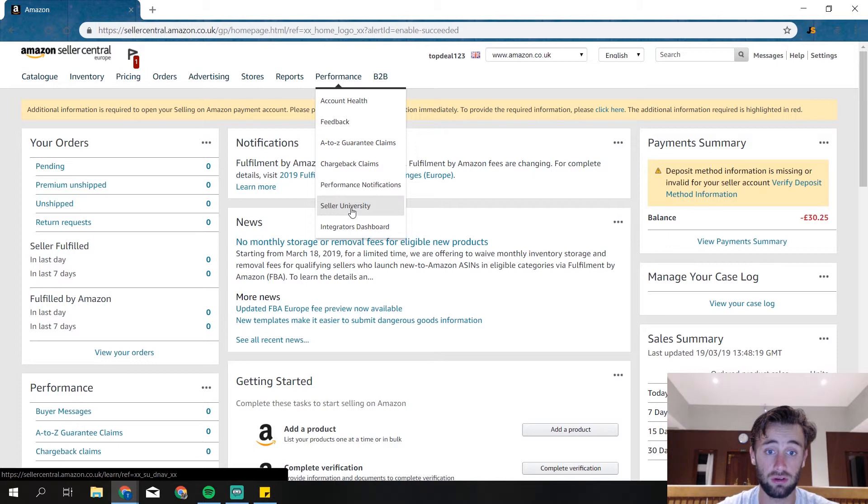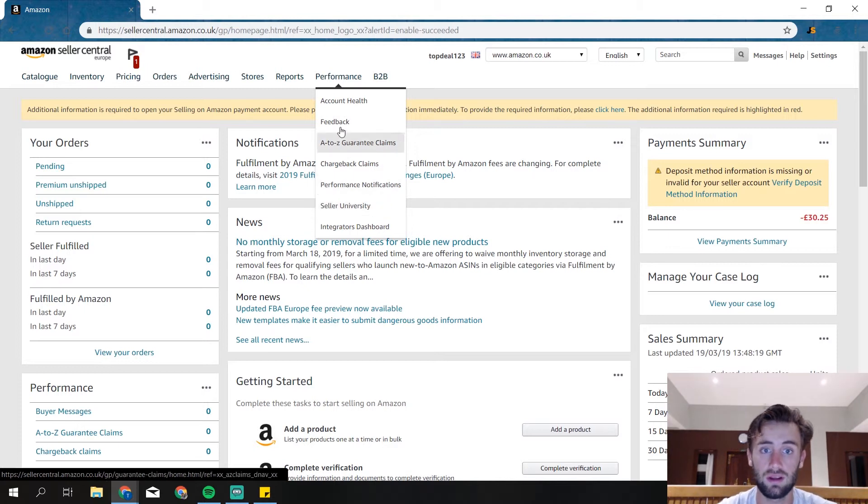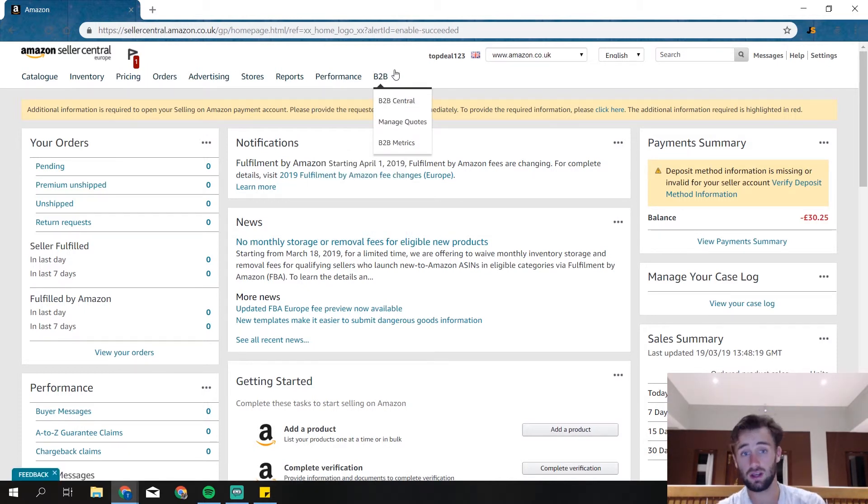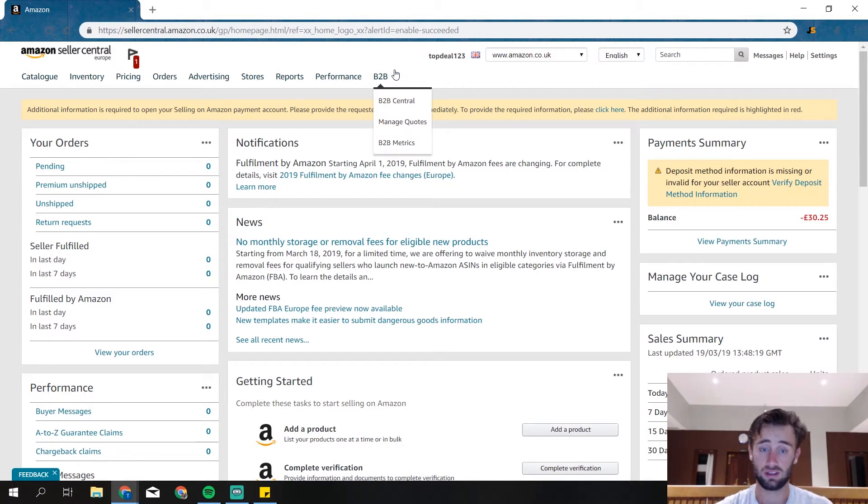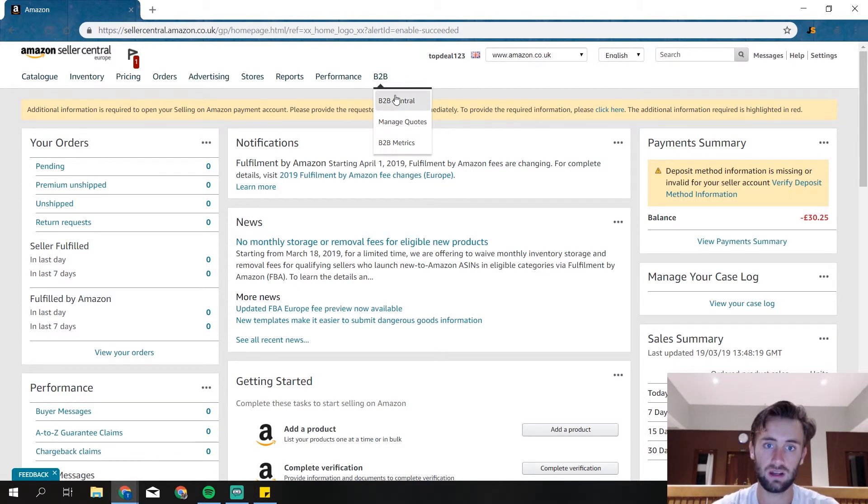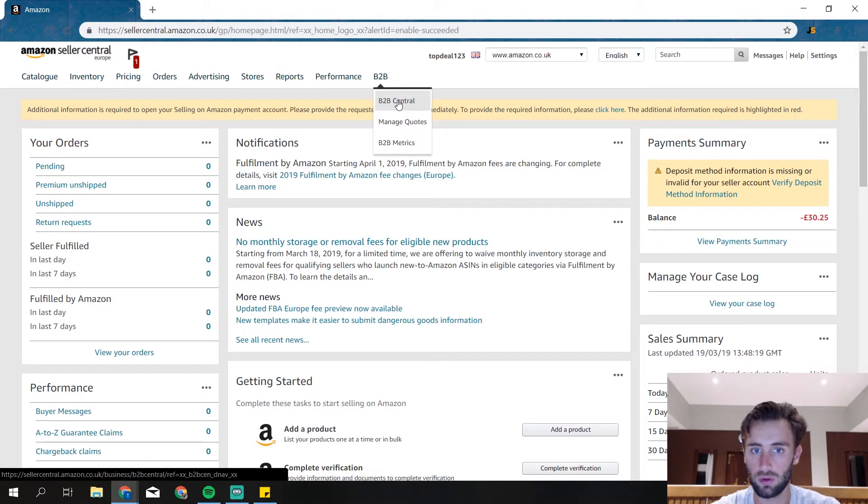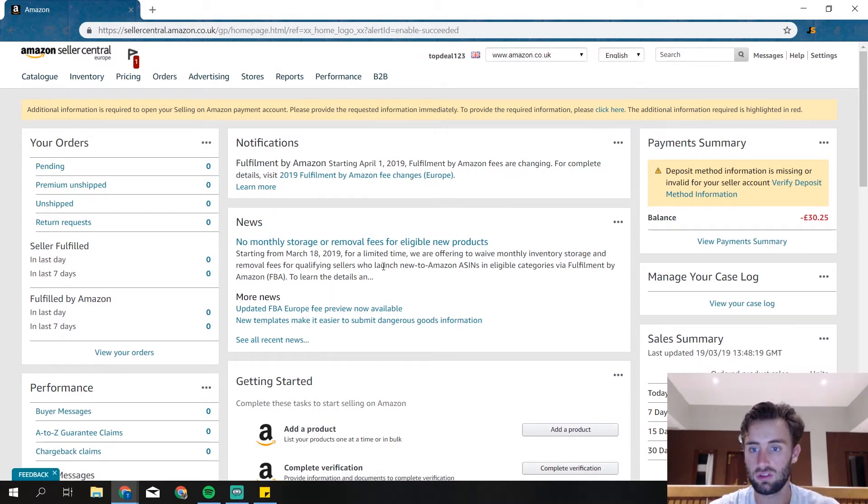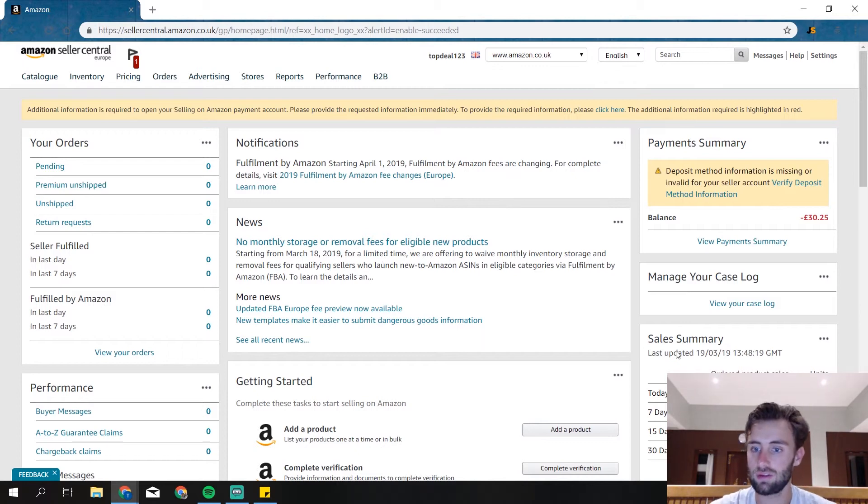And then B2B, so business to business. We as a business sell to other businesses and they got like a separate platform for that, but we will show you in another video more information about that. So this is what you see when you log in.